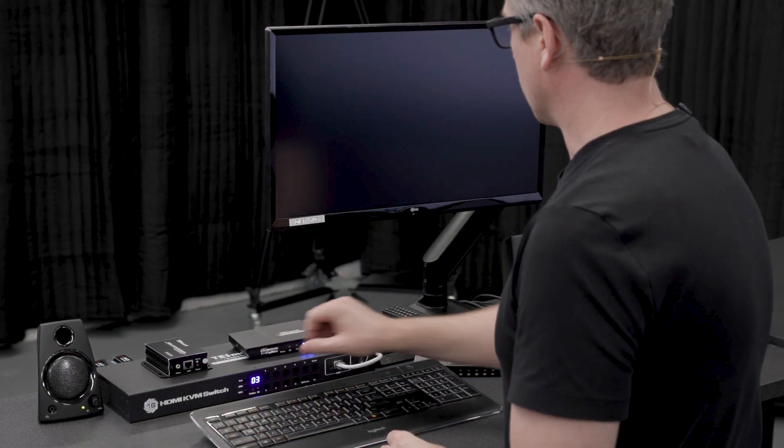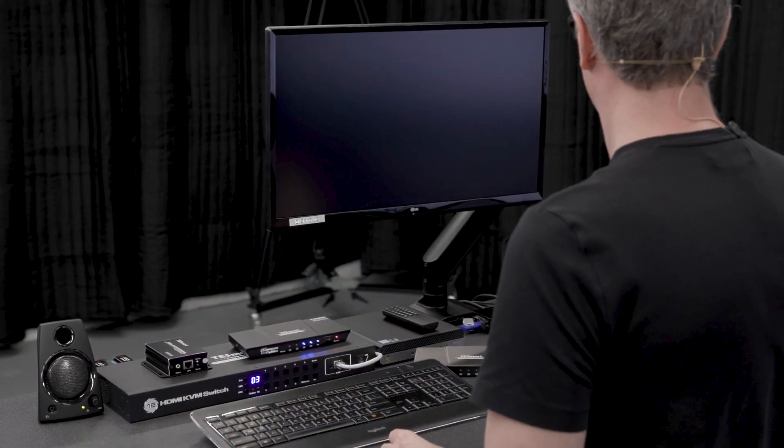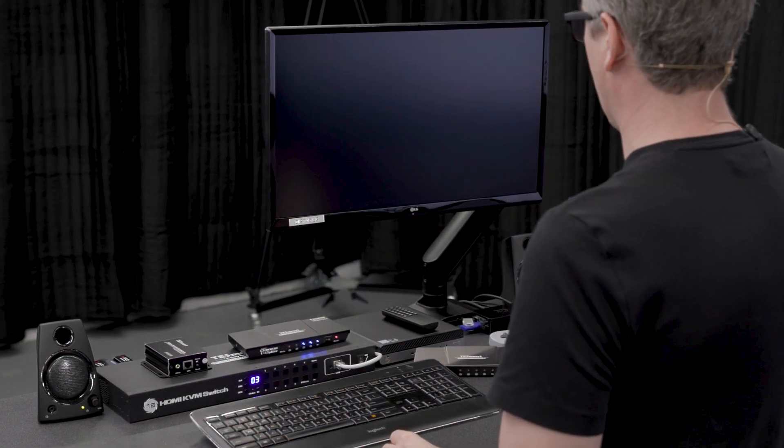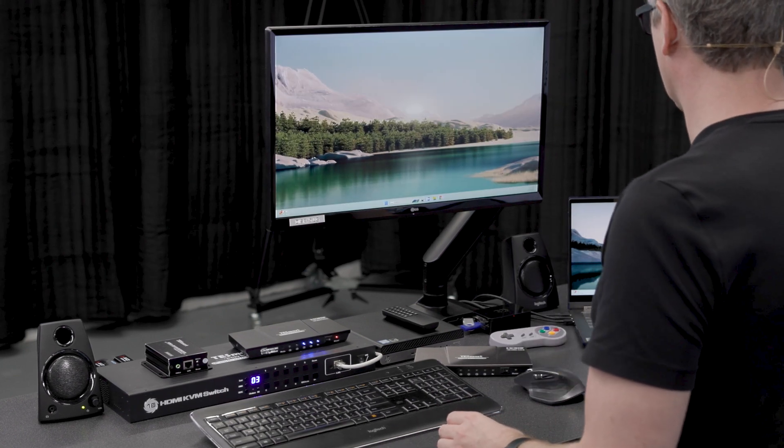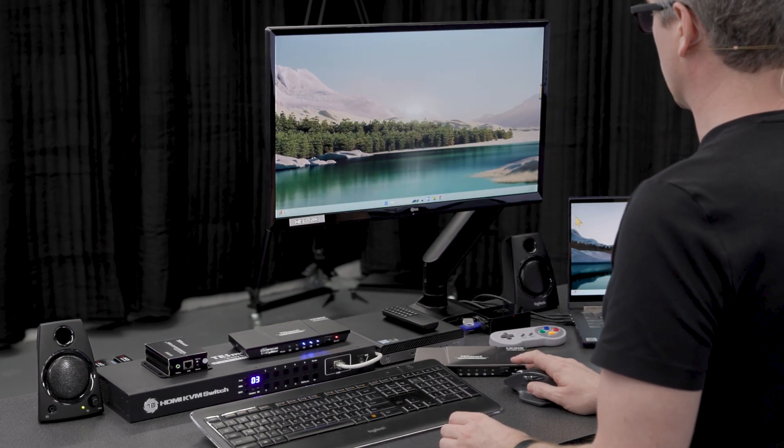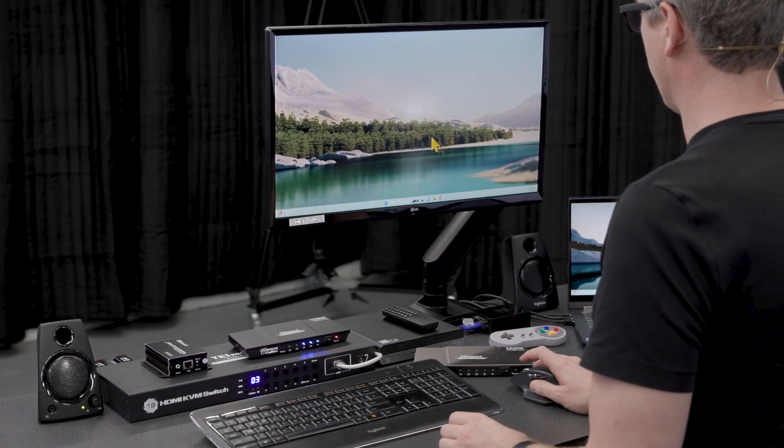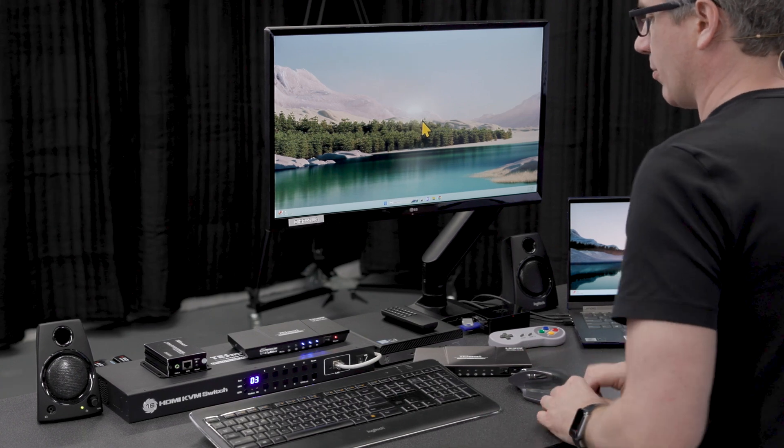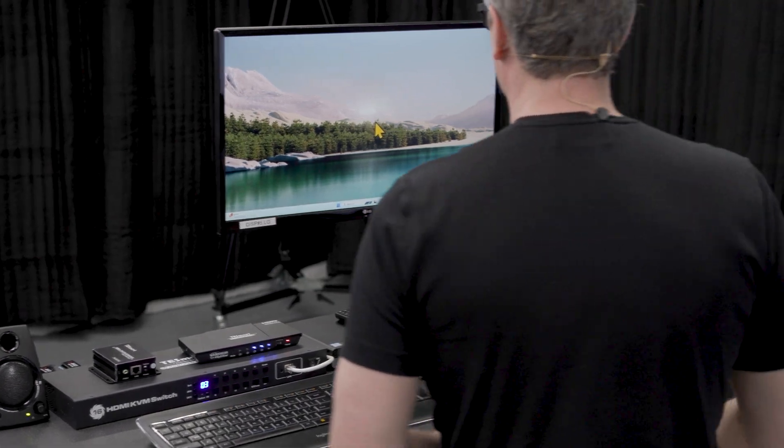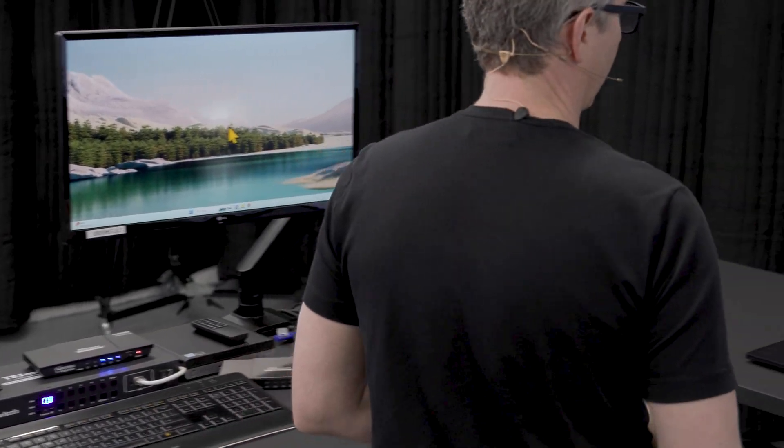Let's switch over to number three, and we should have our laptop. We can control it with a laptop, or we control it with the mouse. Let's check in on the other monitor that we have on our other desk here.